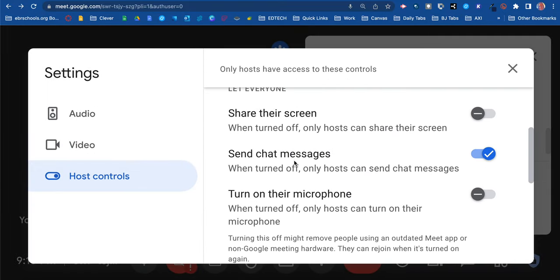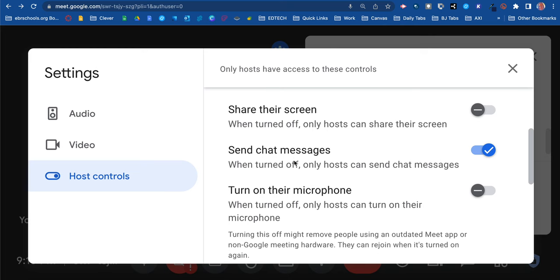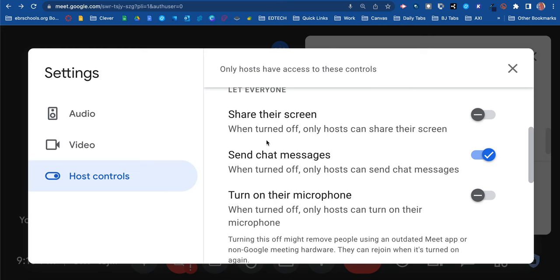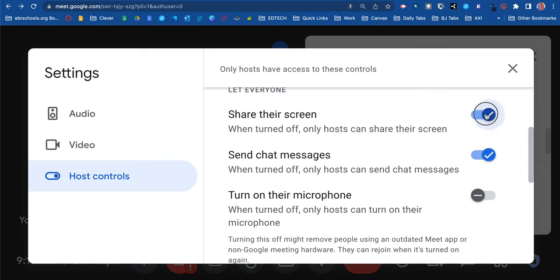The first area we're going to look at is 'Let everyone share their screen.' When turned off, only the host can share their screen. Right now I have it turned off—you can toggle it on and off. I would say keep it off until you're ready for students to share their screen, such as when they want to present their project to the class or something like that.